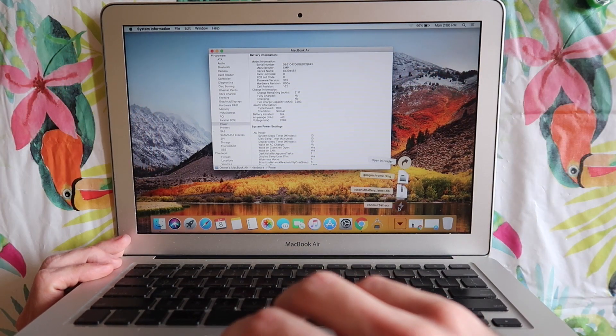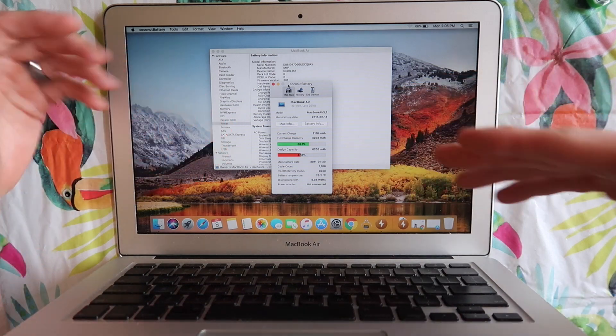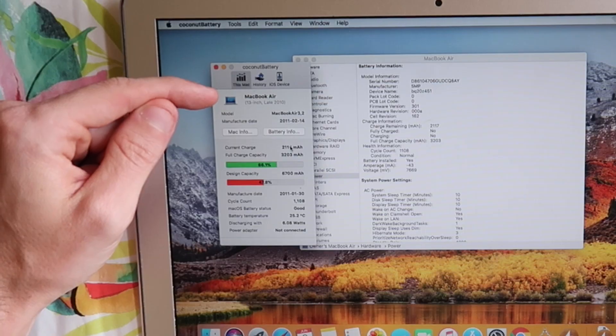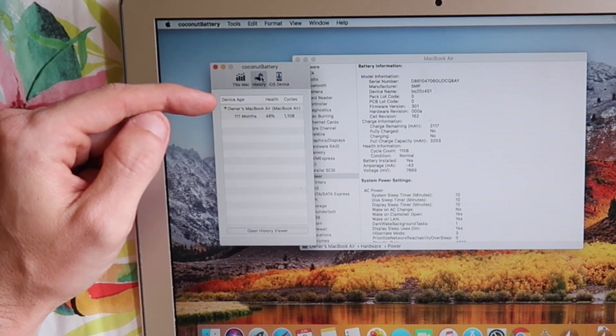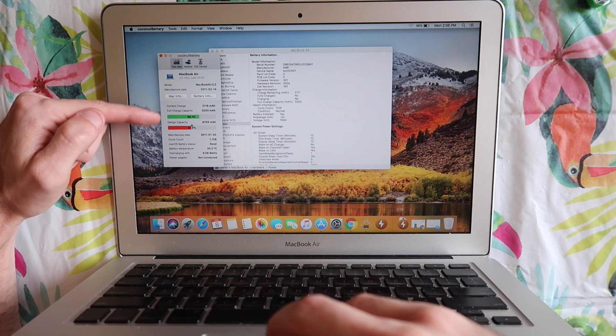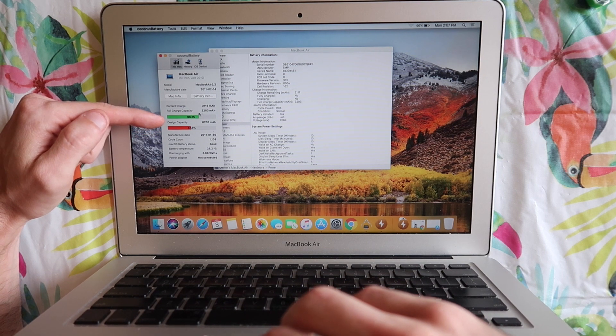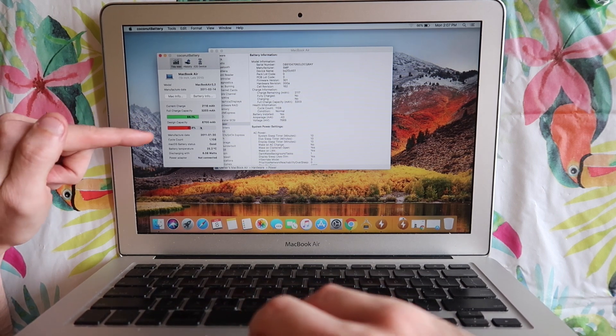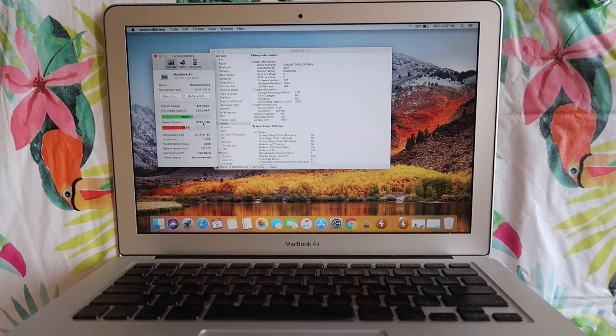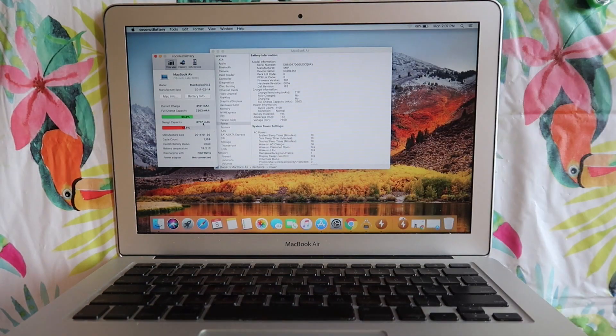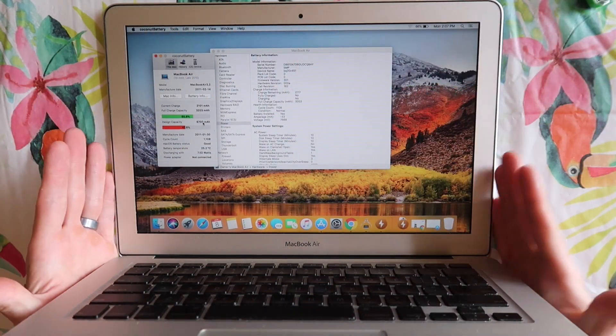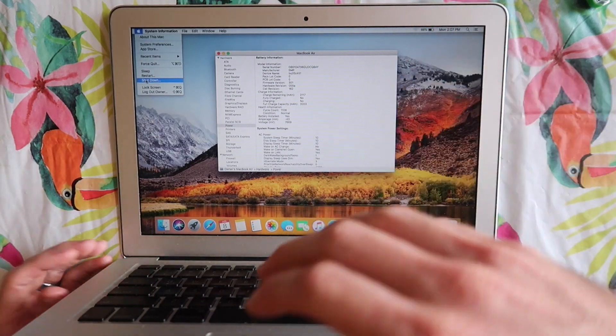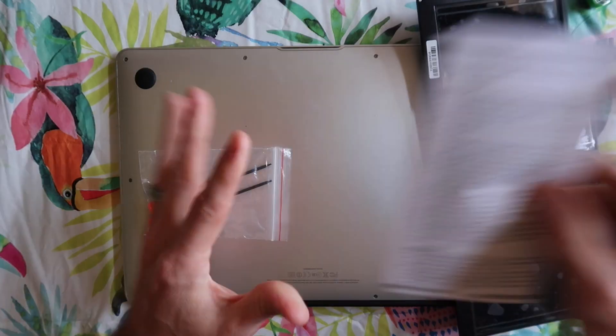One more thing I'm going to show you is this program called coconut battery. It gives you a little bit more information about the computer. It gives you the charge cycles, another battery status, and the design capacity versus the current capacity. The current capacity is a little under half of the design capacity which was 6700 milliamp hours. As soon as we put our new battery in it should bring that design capacity up, bring those cycle counts down and overall increase the capacity of this computer. I will put a link to that program in the description if you are interested in getting it.